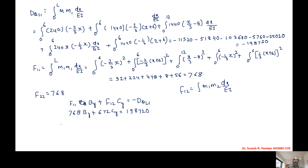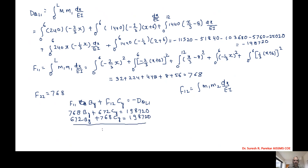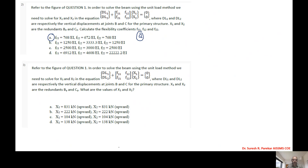We also compute f12, the cross-flexibility coefficient. Setting up the two compatibility equations: f11 times By plus f12 times Cy equals minus δQL1, giving 768 By plus 672 Cy equals 198720; and 672 By plus 768 Cy equals 198720. Solving these two simultaneous equations gives By equal to 138 kN and Cy equal to 138 kN, both upward. Since the beam is symmetric, this result makes sense. The answer is option G. We stop here and will continue with the next problem in the next video.